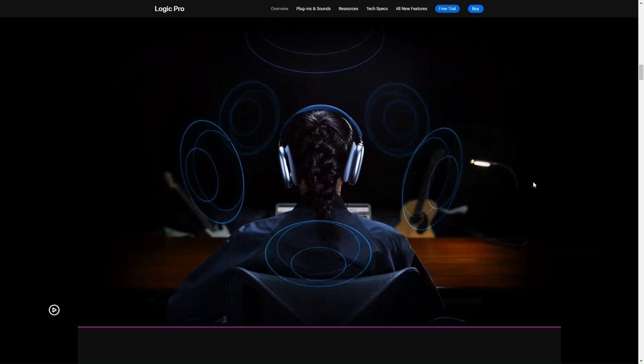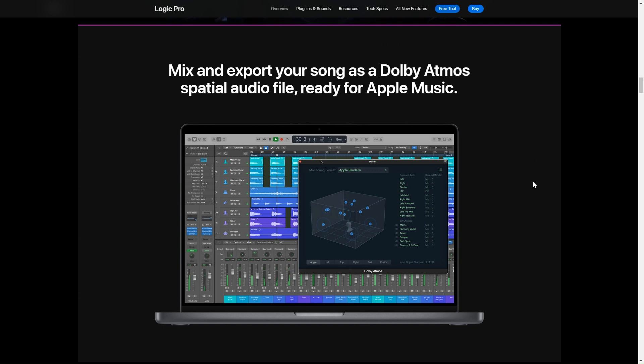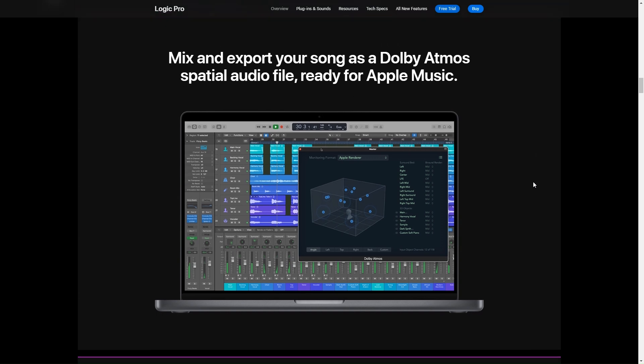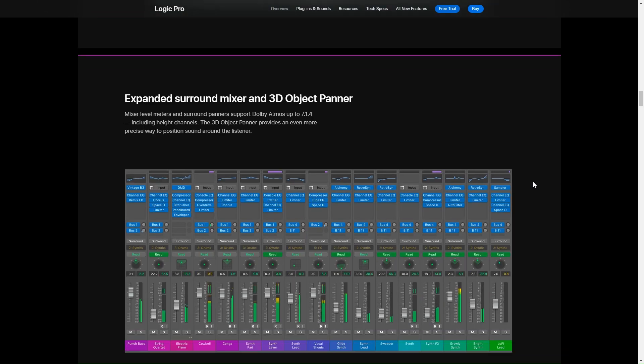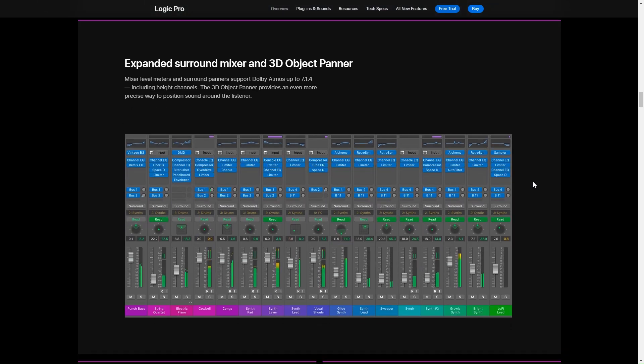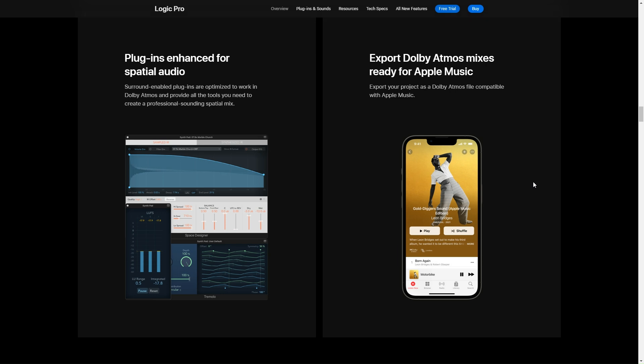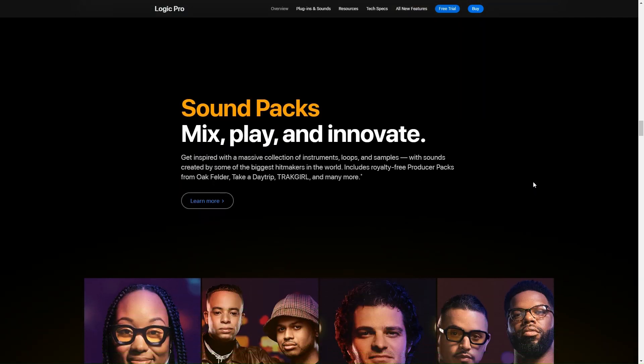And for the pros out there, the mixing and mastering tools are top notch. You've got all these plugins, EQs, compressors, and they're all super high quality. They can literally make your mix sound like it's been touched by a Grammy winning engineer. Plus with the recent updates and support from Apple, they're always adding new stuff, fixing bugs, keeping it fresh. So yeah, Logic Pro X, definitely one of the best audio editing options for Mac users. If you're into creating music or just want to produce really polished audio content, it's totally worth checking out.